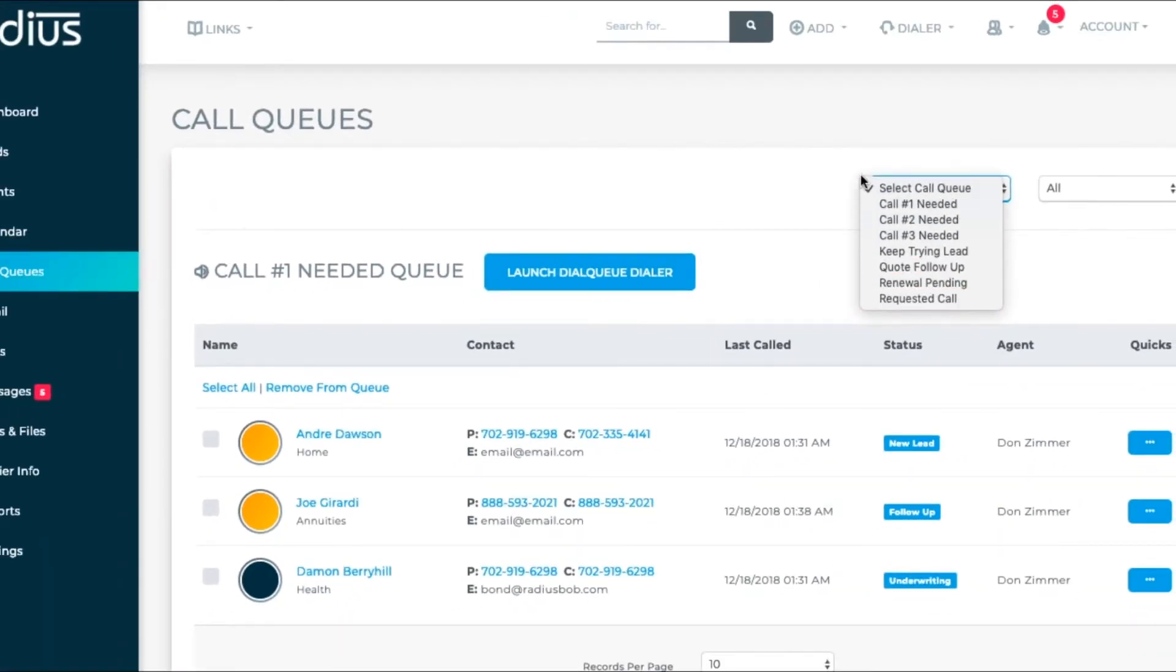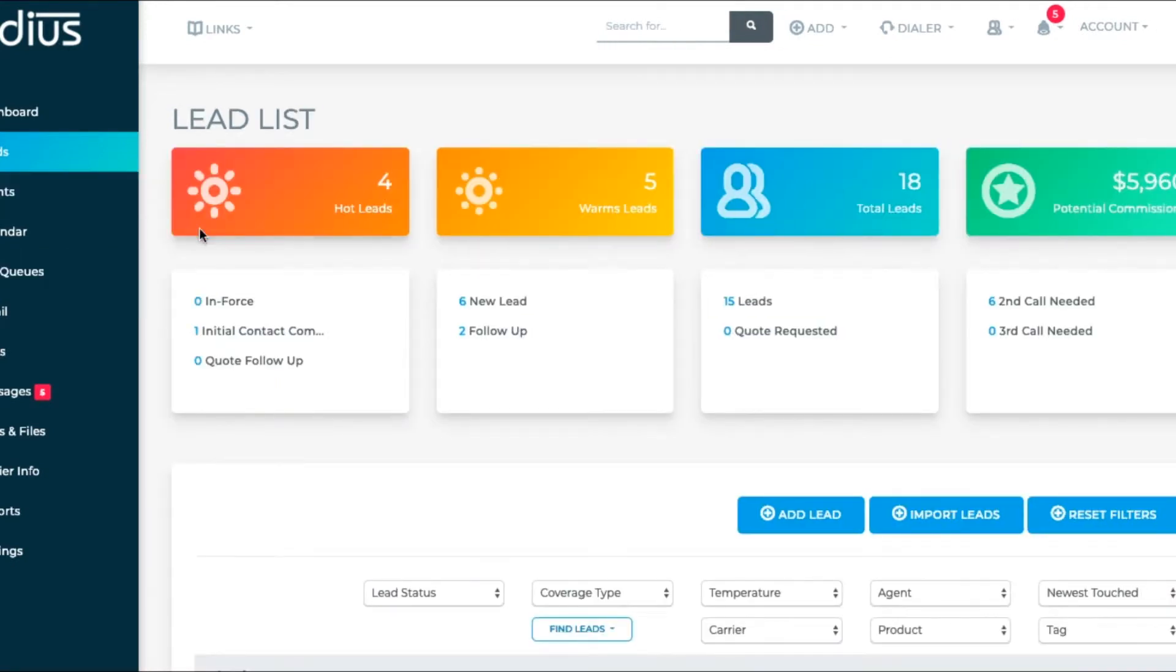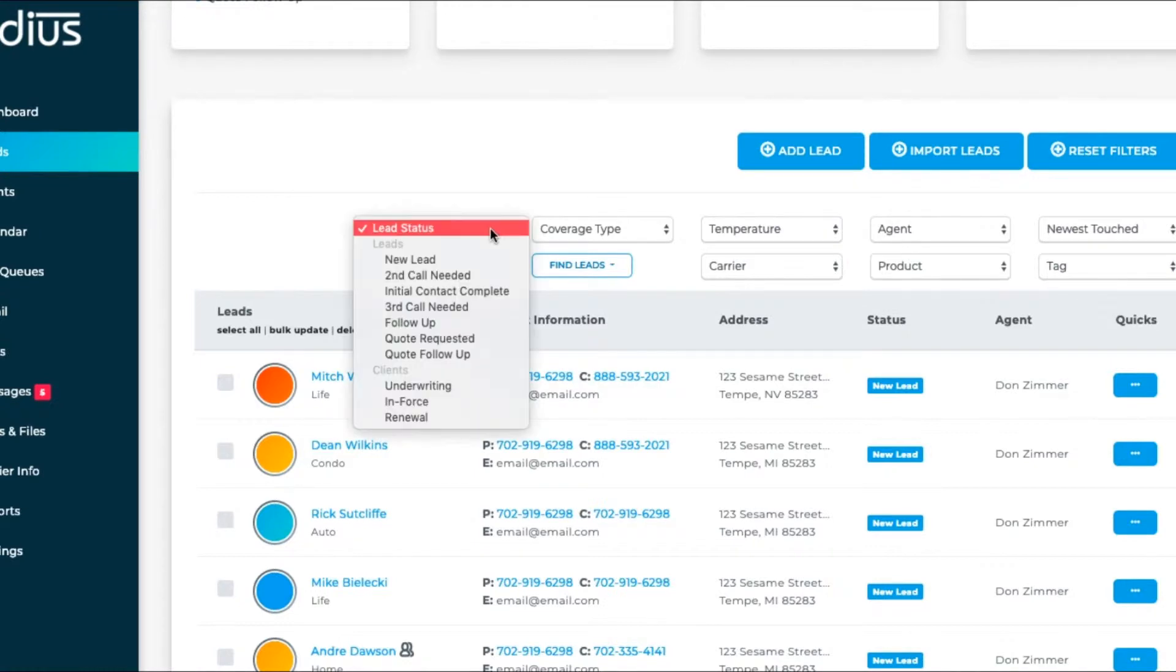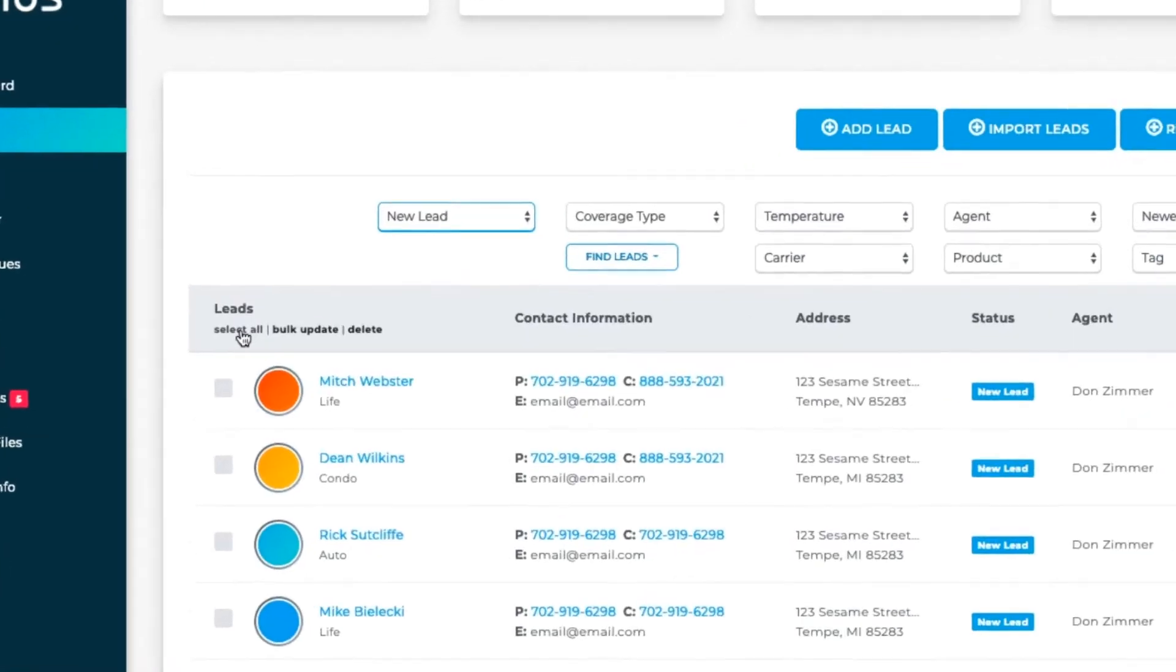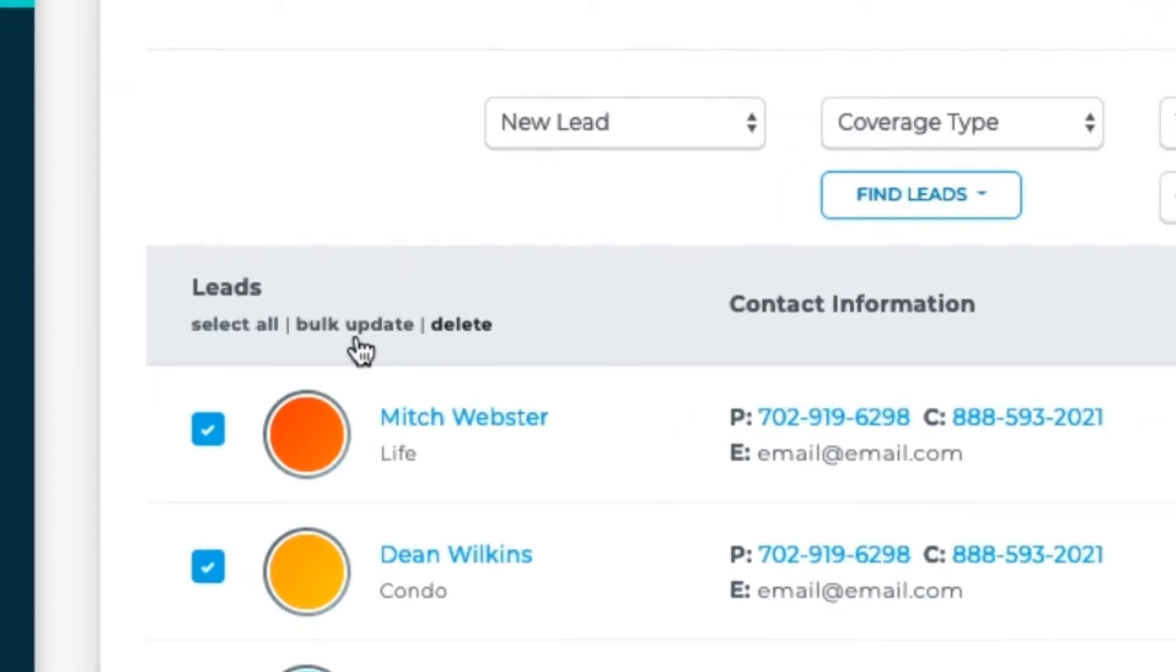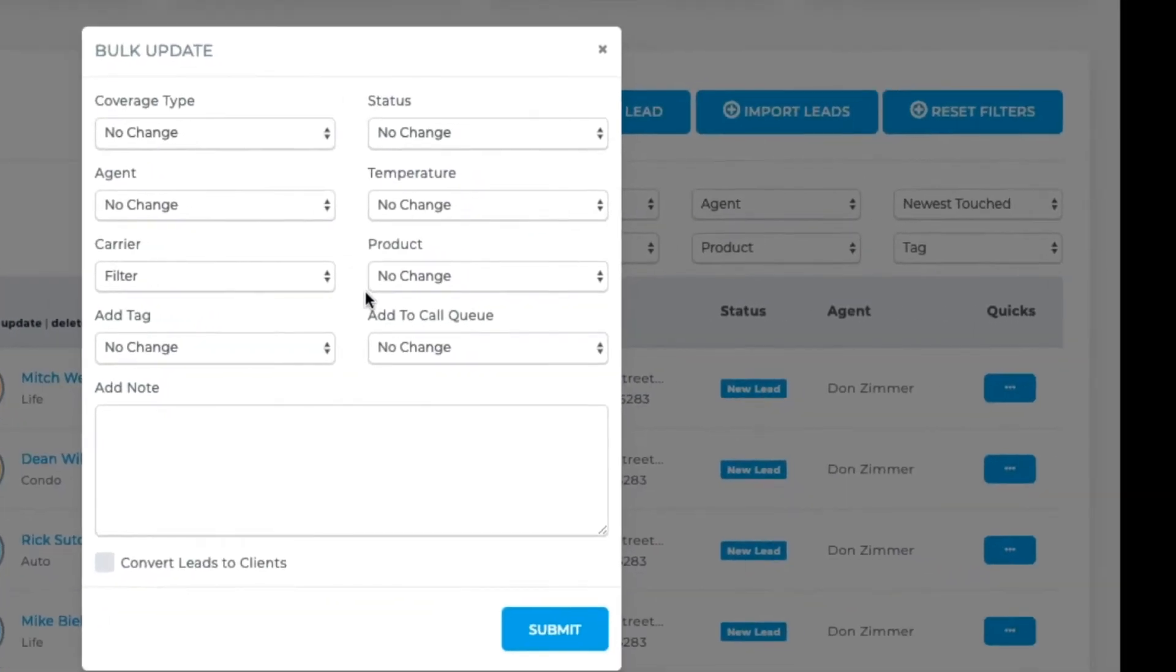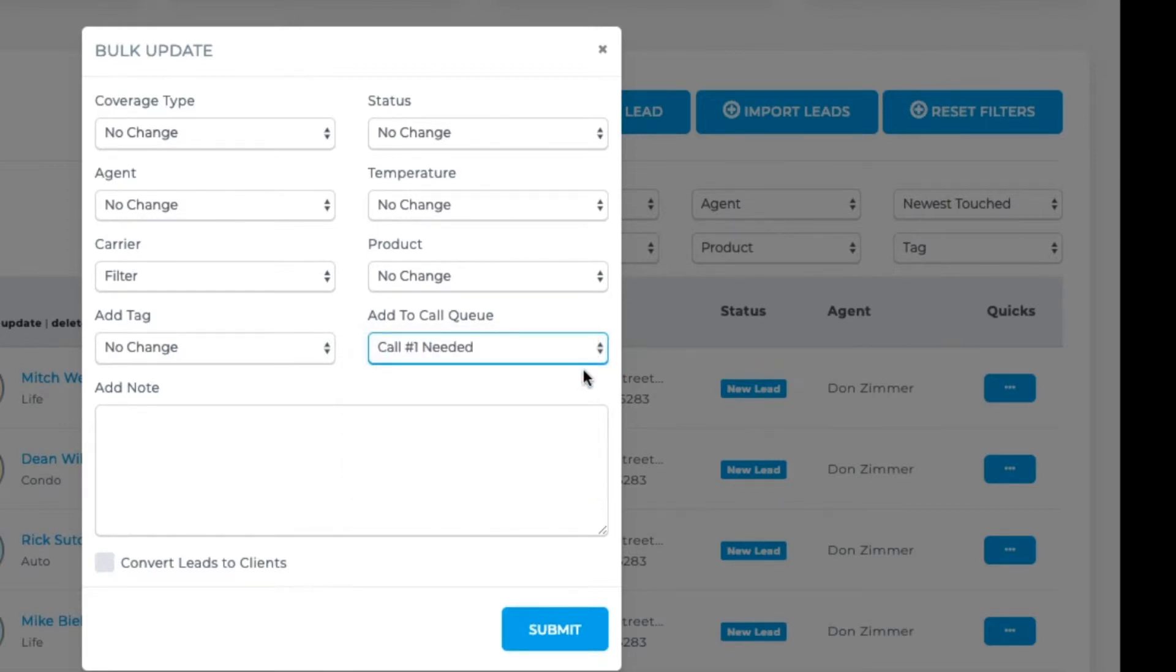Let's see how to add people into call queues. One way to do it is a bulk update. Go to leads. Filter by, let's say, new lead. Select all. Bulk update to the proper call queue. Submit.